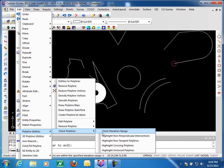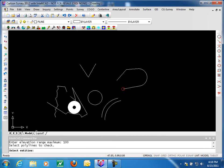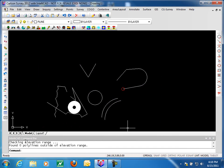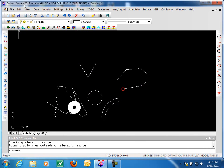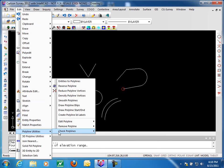We now look at checking polylines. We can check the elevation range of our polylines — entering a minimum elevation of zero and a maximum of 100 feet. We select our polylines and it tells us that zero polylines are outside the elevation range. This is a way to check your data and make sure it's all valid and you aren't dealing with points outside the range you'll be working in for your 3D data.